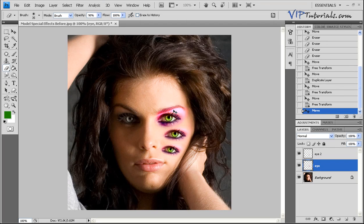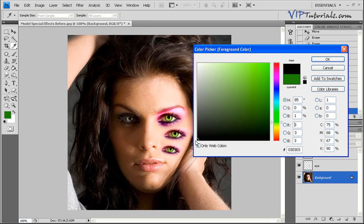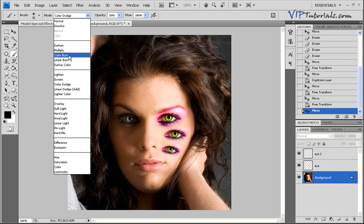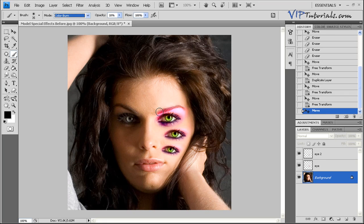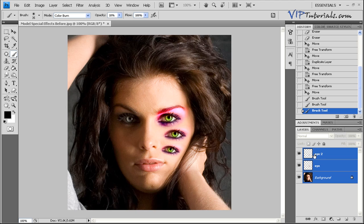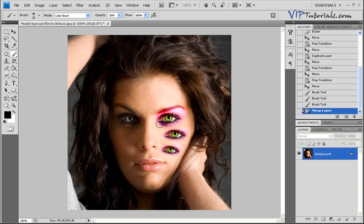Now let's work on the top eyebrow. Select the background layer, change your color to black, and go back to the brush. We're going to make that eyebrow a little bit darker using color burn. Go over the eyebrow a couple of times so it stands out. Now let's merge all these layers together — hold down the Shift key and click all the layers so they highlight in blue. Go into Layer, Merge Layers, and all individual layers become one graphic.